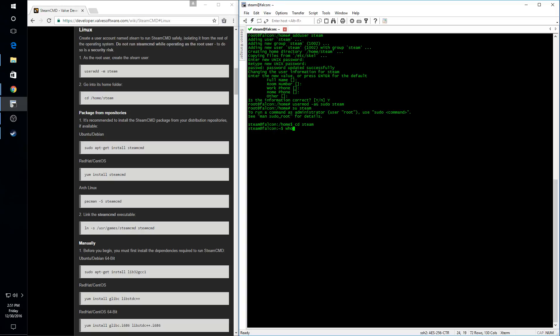Okay. So at this point, we are operating as the user Steam and we are operating in the user's home directory.